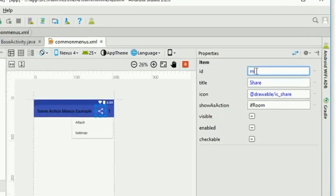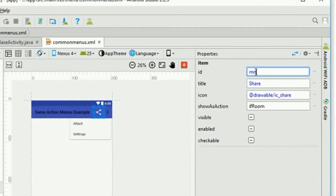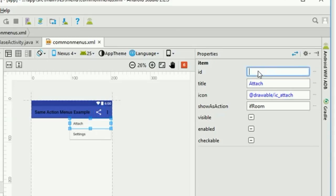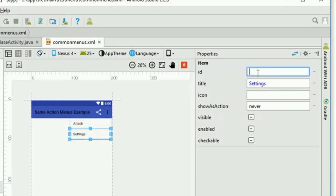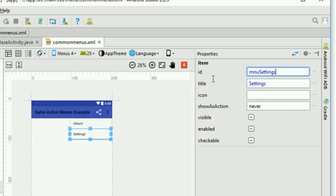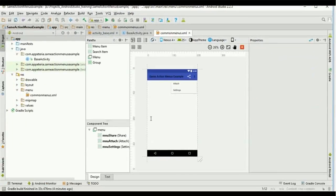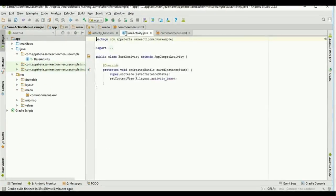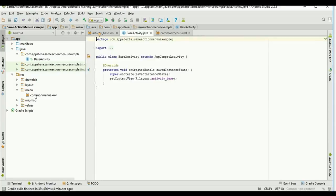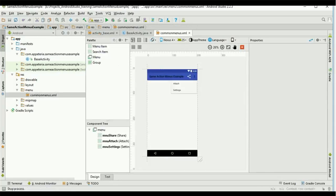We need to set the IDs for all our menu items so that we can handle clicks for each one. I am just setting the IDs now. We have just created this menu file.